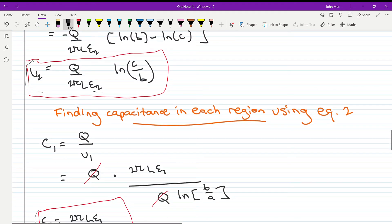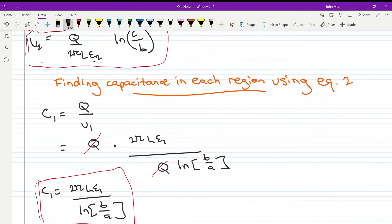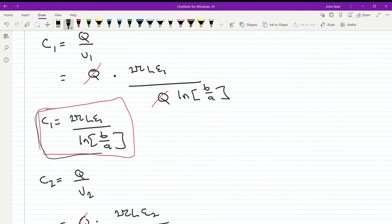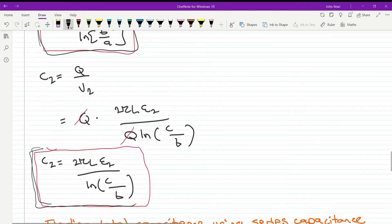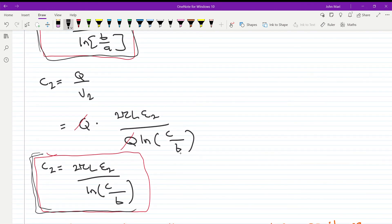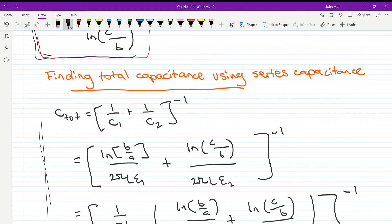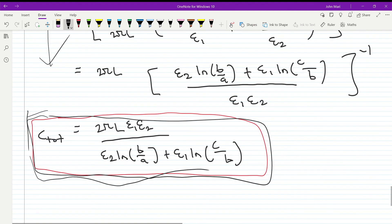The third step is to find the capacitance in each region using the equation C = Q/V. We find a general formula for the capacitance in dielectric 1, and similarly for dielectric 2. To find the total capacitance, we use the series capacitance formula — taking the inverse of each capacitance, summing them, and taking the inverse again.